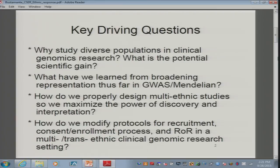Are there differences that we need to take into account, and how do we set up research to make that happen? Do individuals with different ethnic backgrounds interpret genetic results differently? And if so, how do we then modify and think about all those ELSI issues?